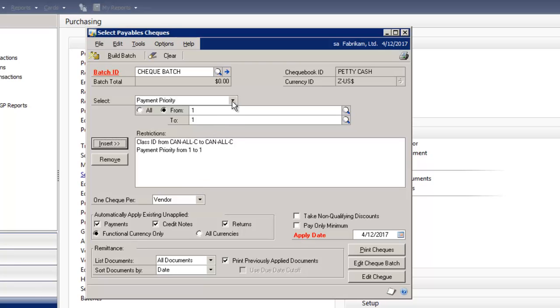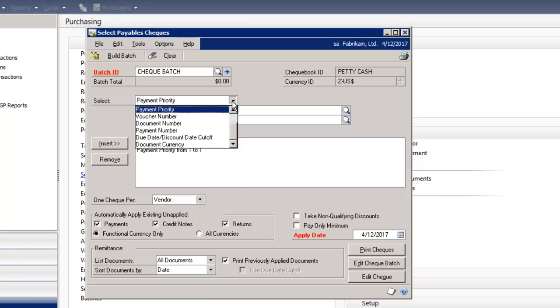So under Select, you can see all the different parameters that you can build your payables check batch by.